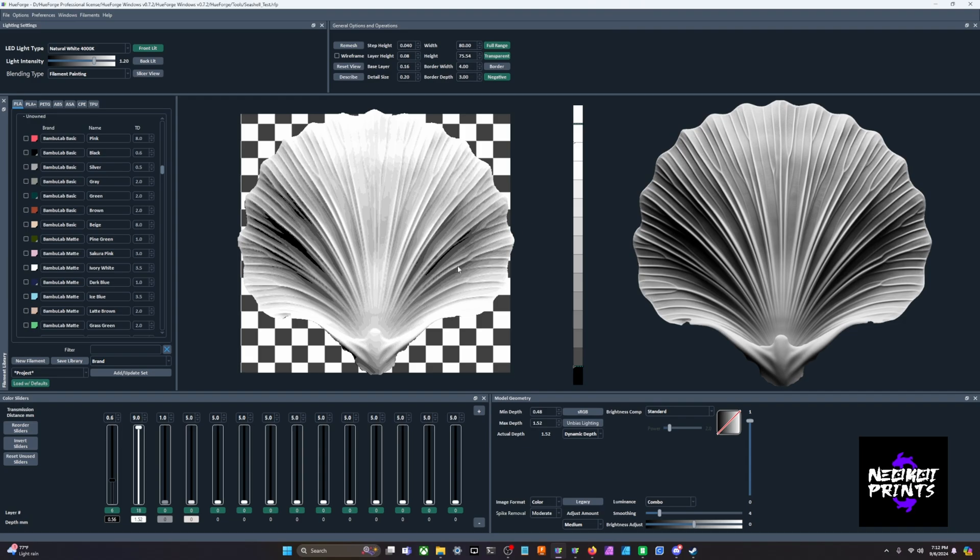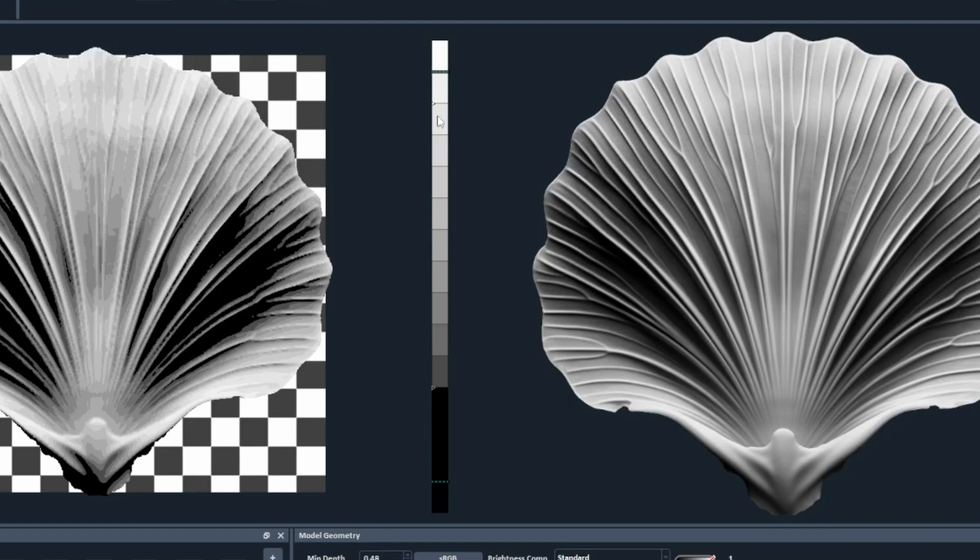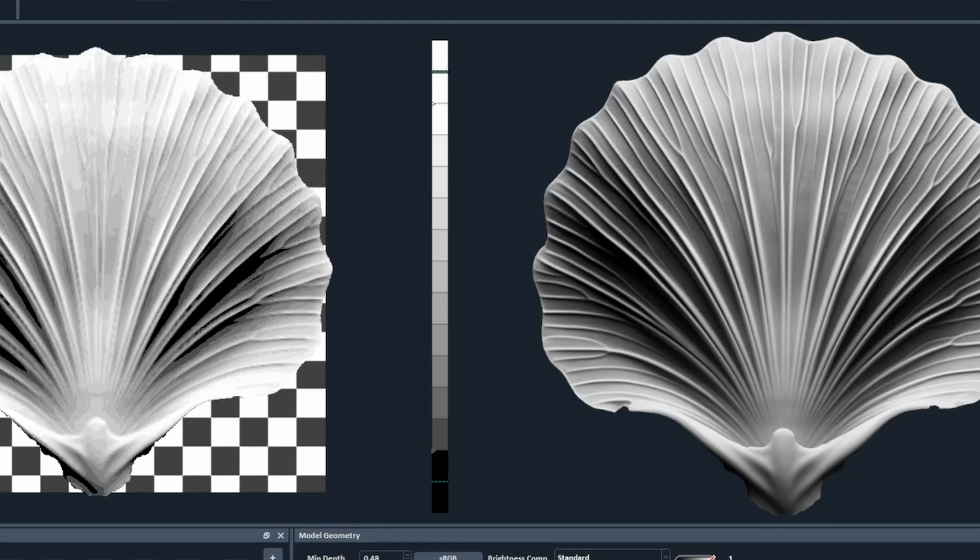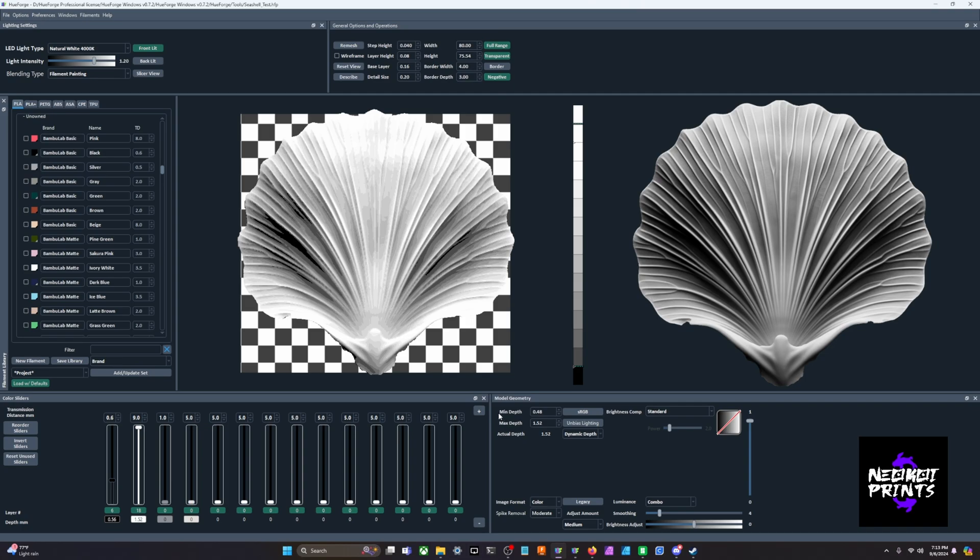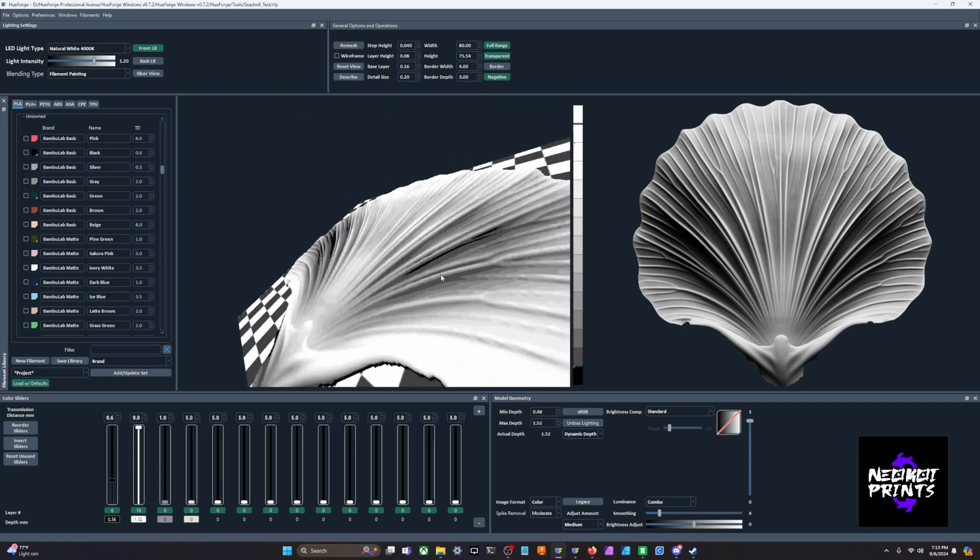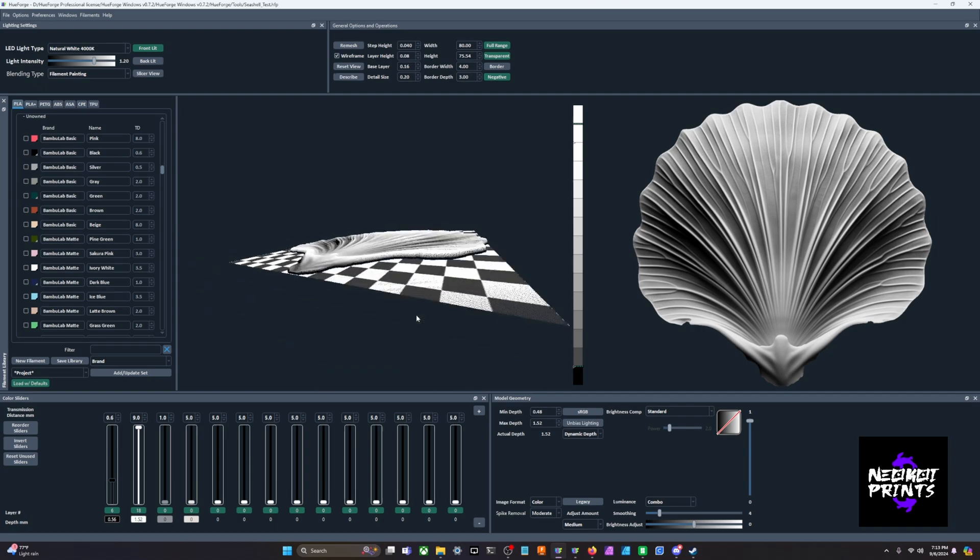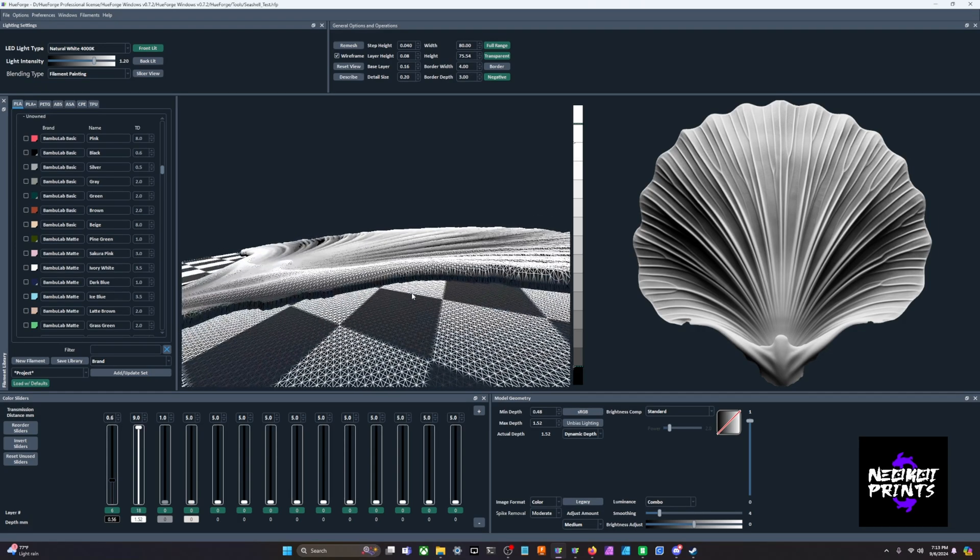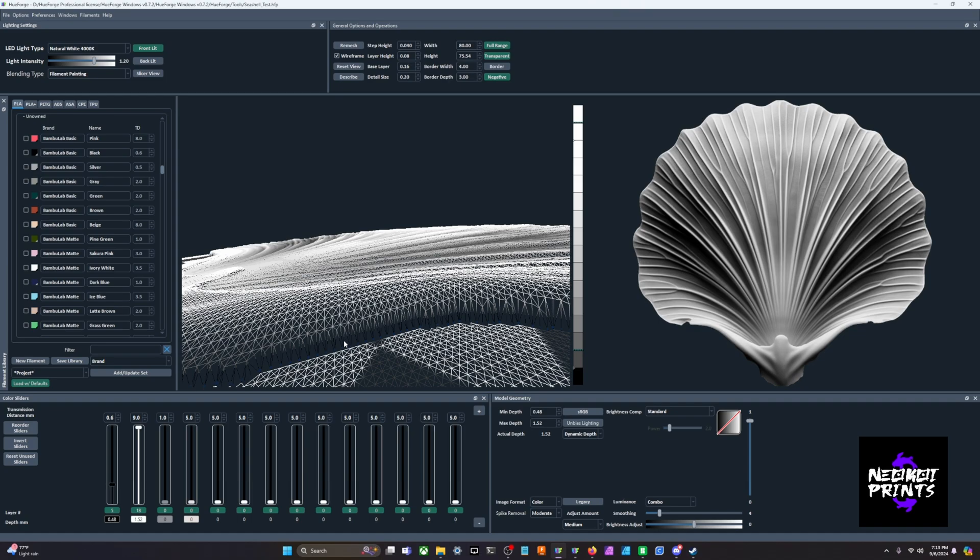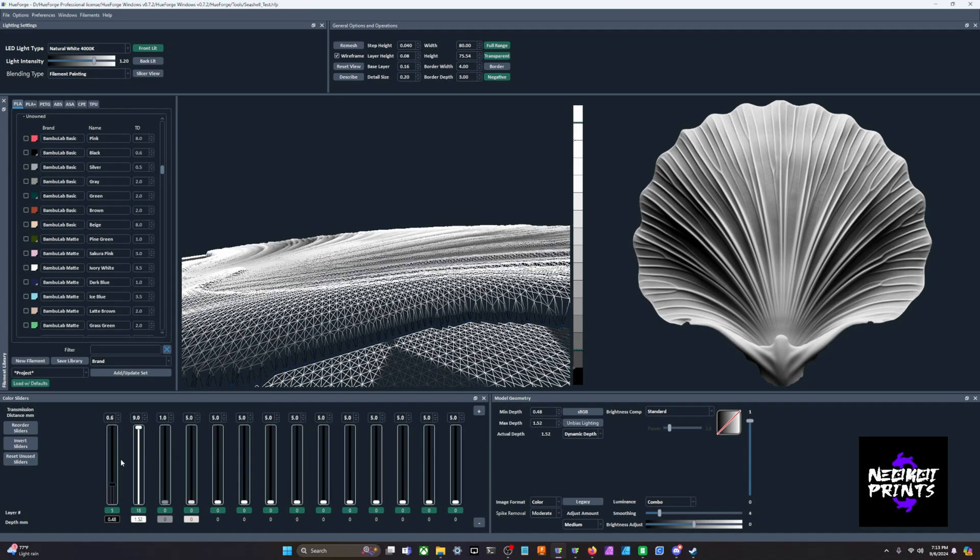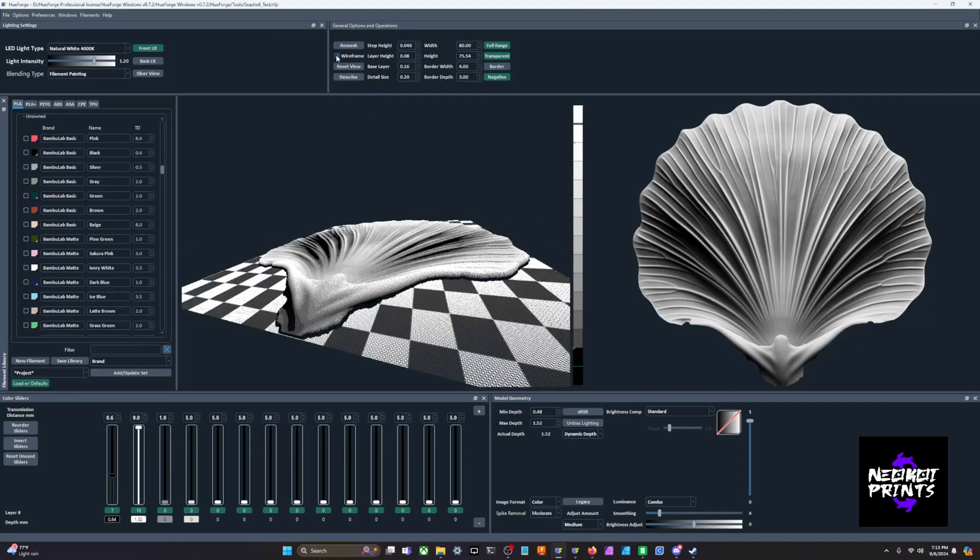For example, if we have right now in our sliders here, this controls the layer height. You can see here in the center we have this color core. These individual boxes are a visual representation for you so that you can see exactly what layer the filament is going to swap at. Right now we have a min depth - that is the very minimum amount. Turn on wireframe up here so you can see, this is your min depth right here, 0.48 millimeters is what we have it set to.